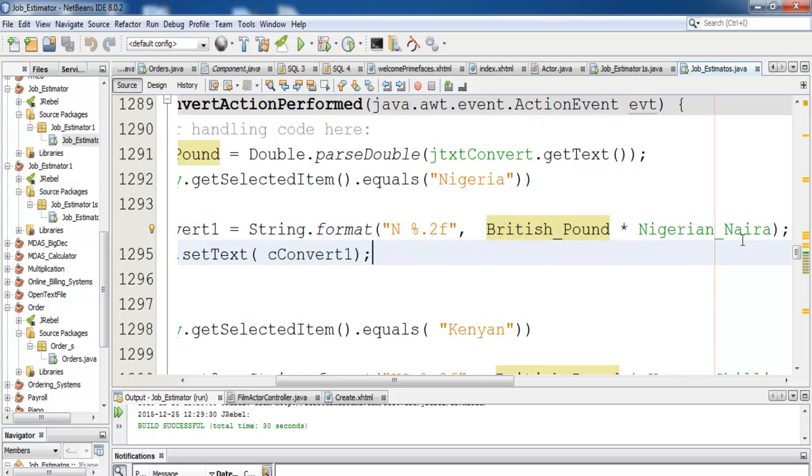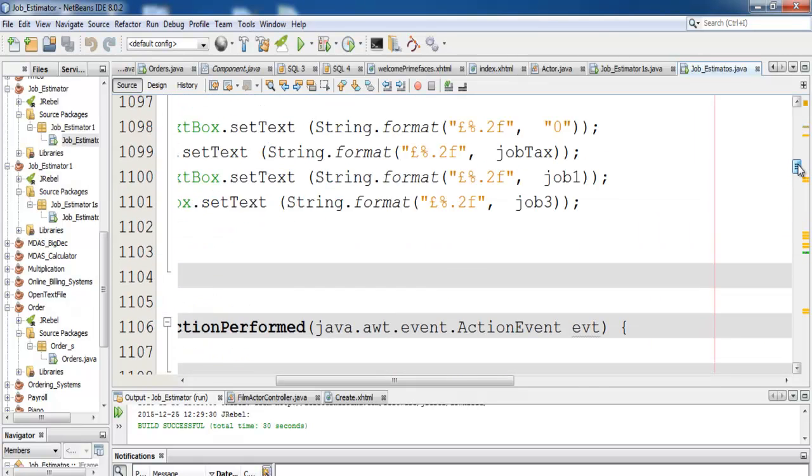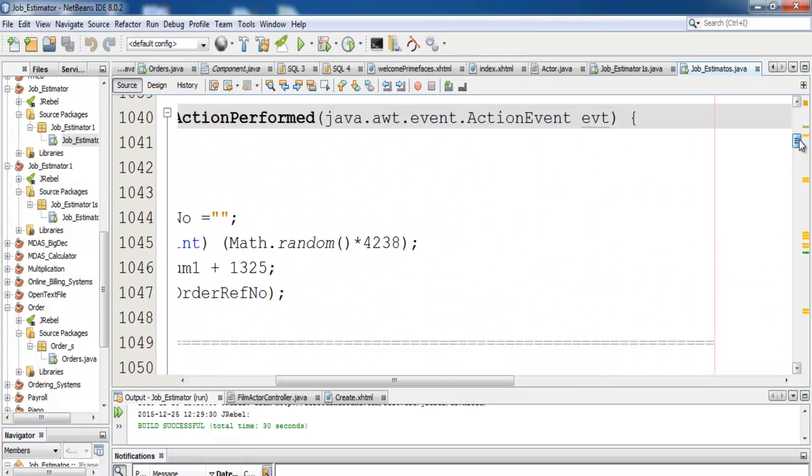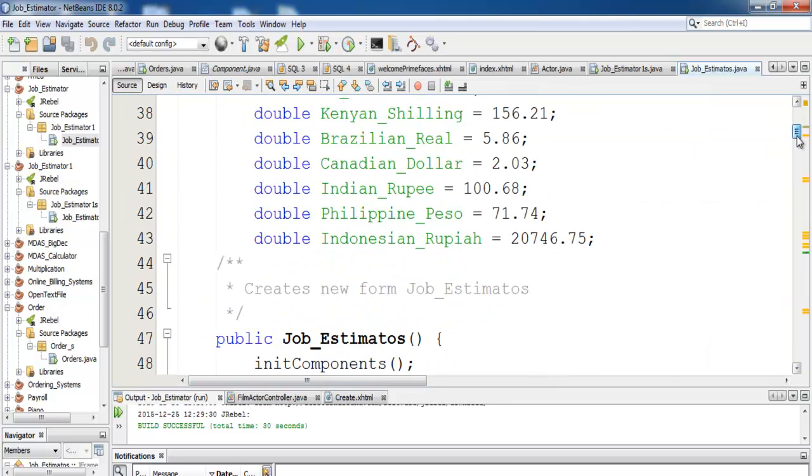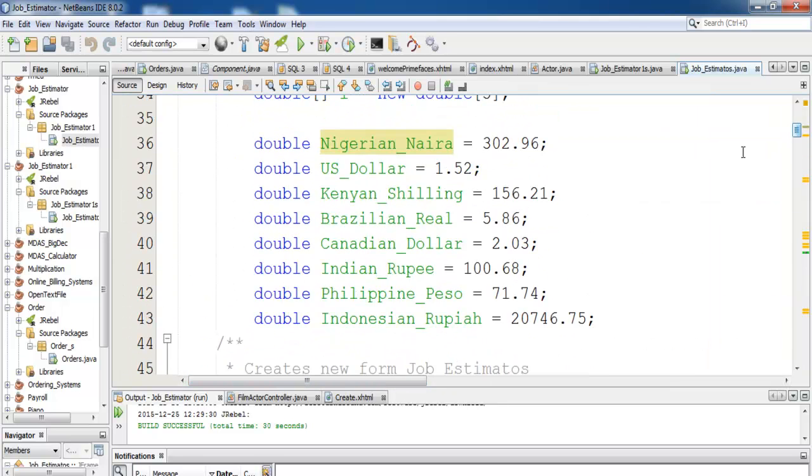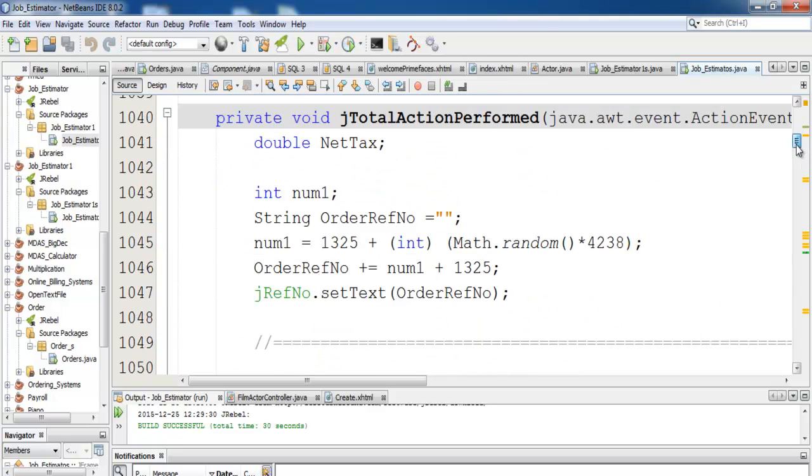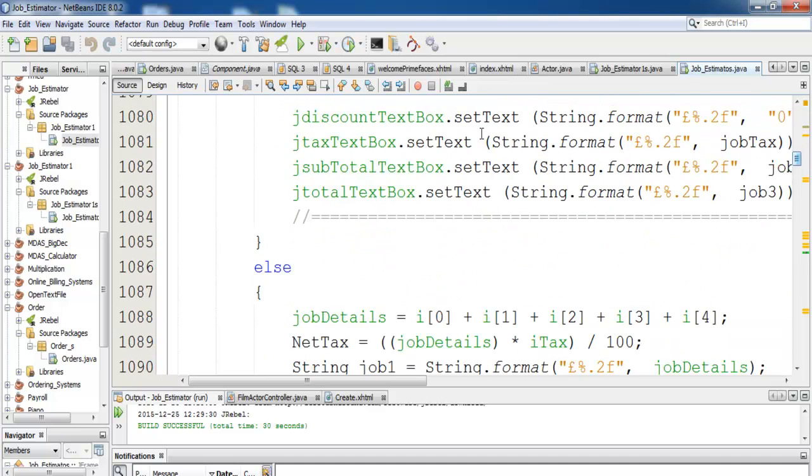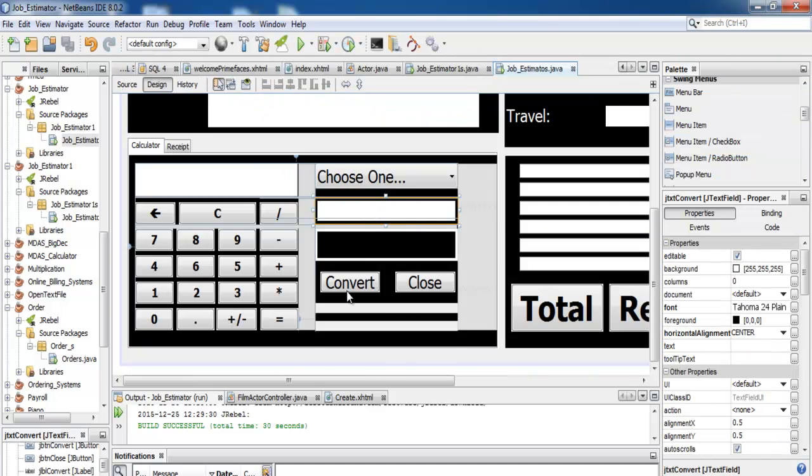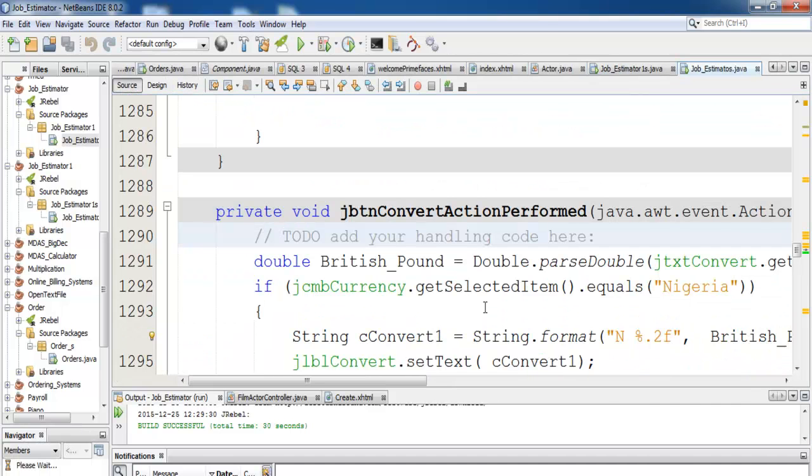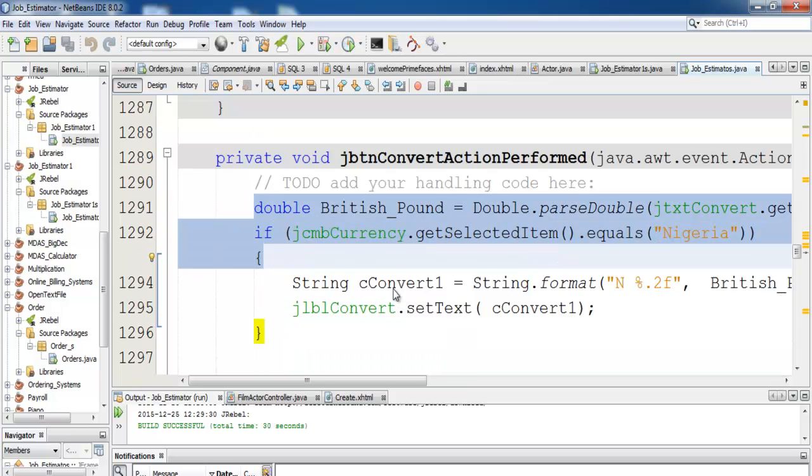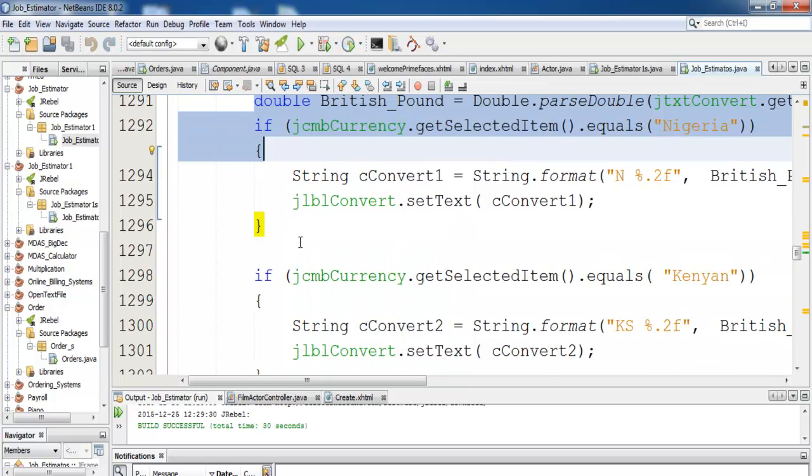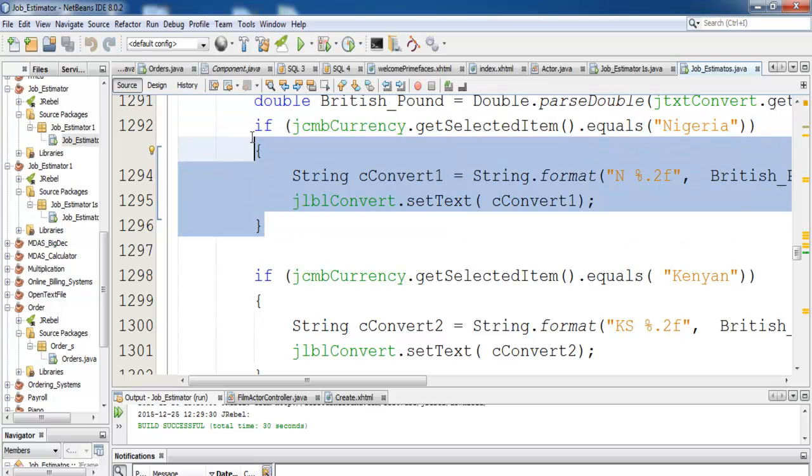The Nigerian conversion rate is a global variable which is right up here. Let me show it to you. As a conversion rate, the U.S. conversion rate, Brazilian, Canadian, India, Philippines, and Indonesia. I have all these countries' conversion rates right there. So that is the first part for Nigeria taken care of, then the second one is Kenya.